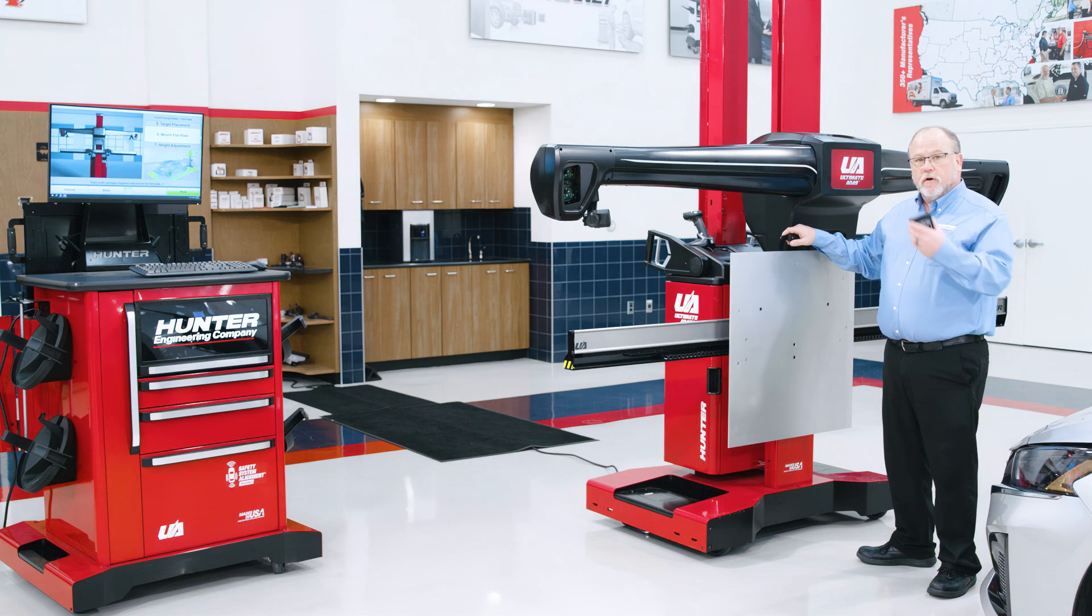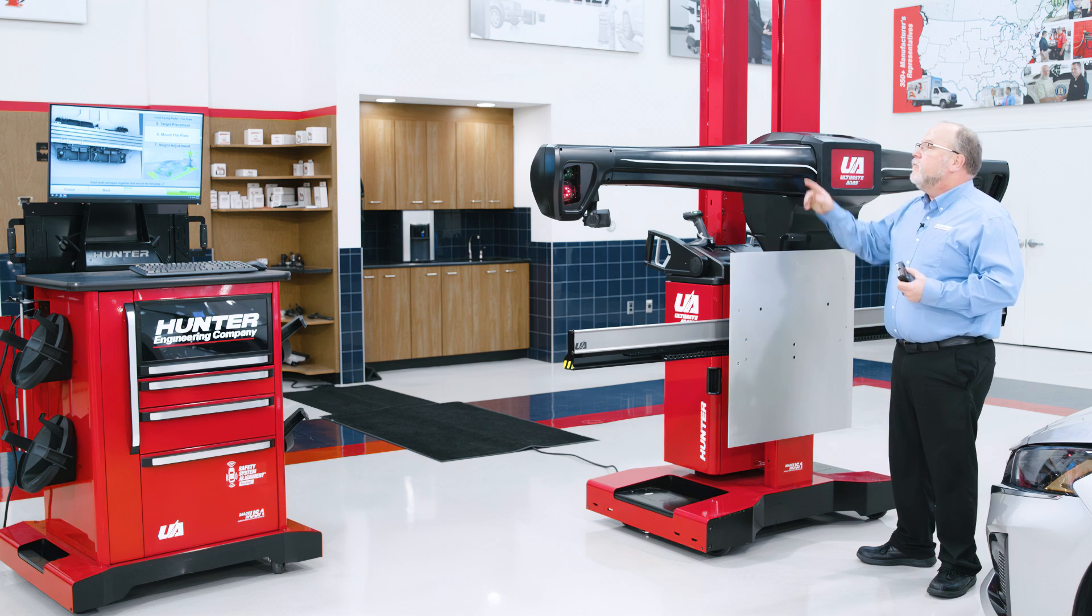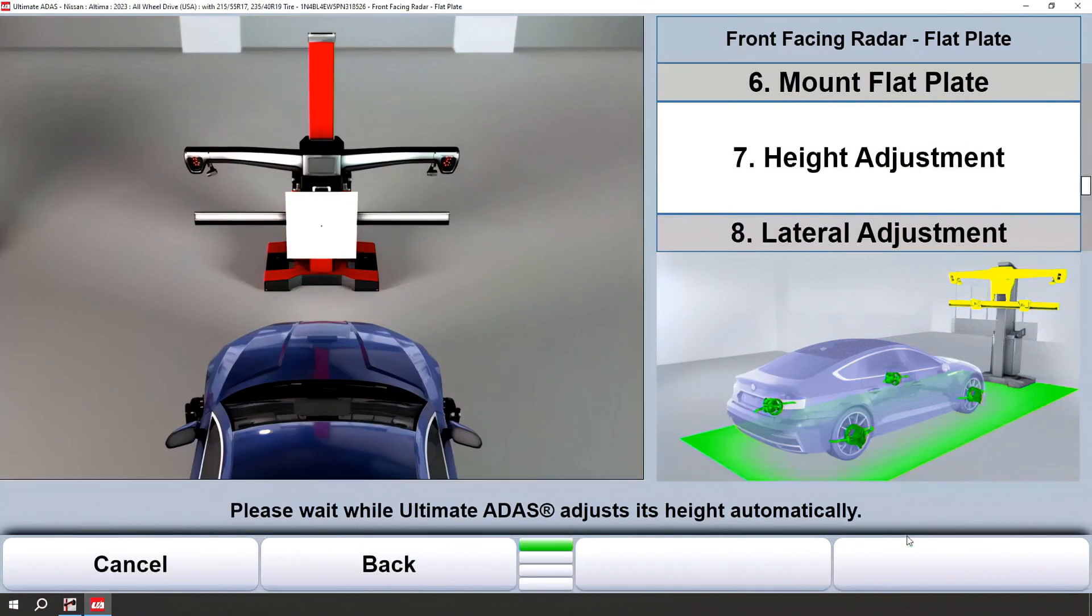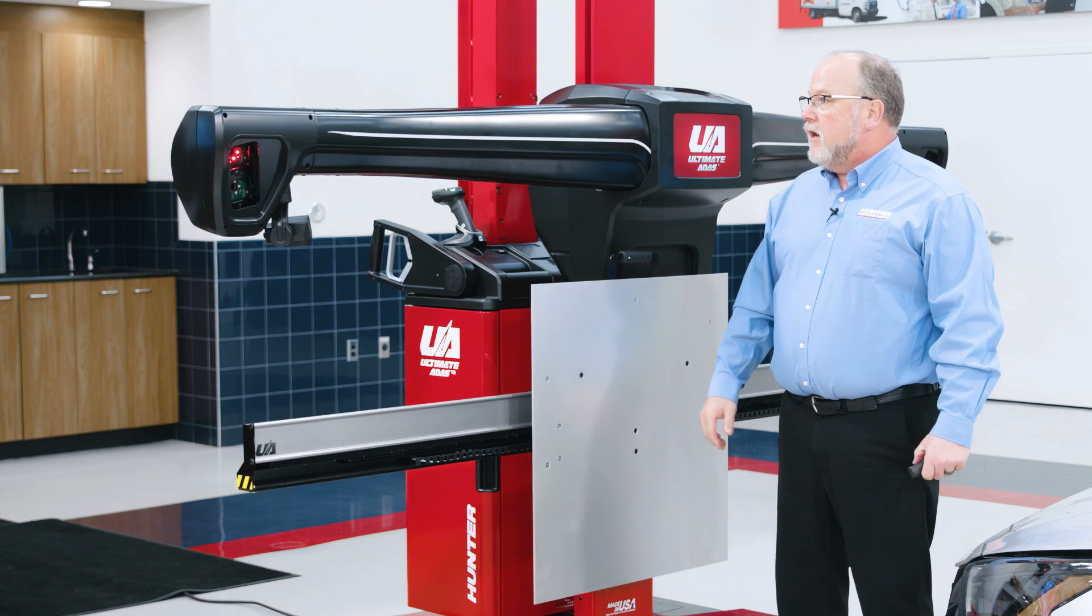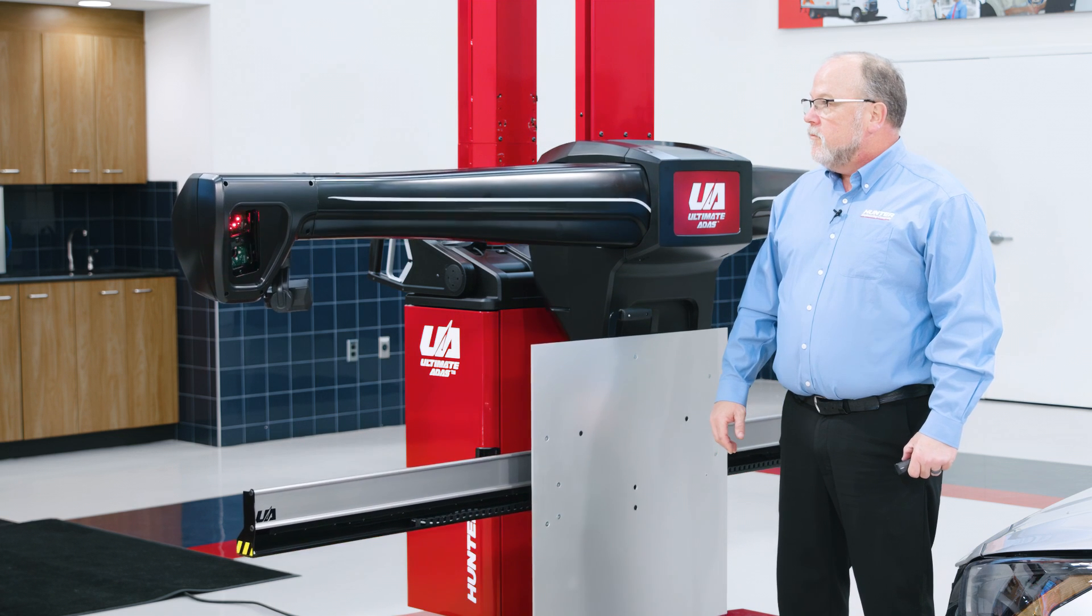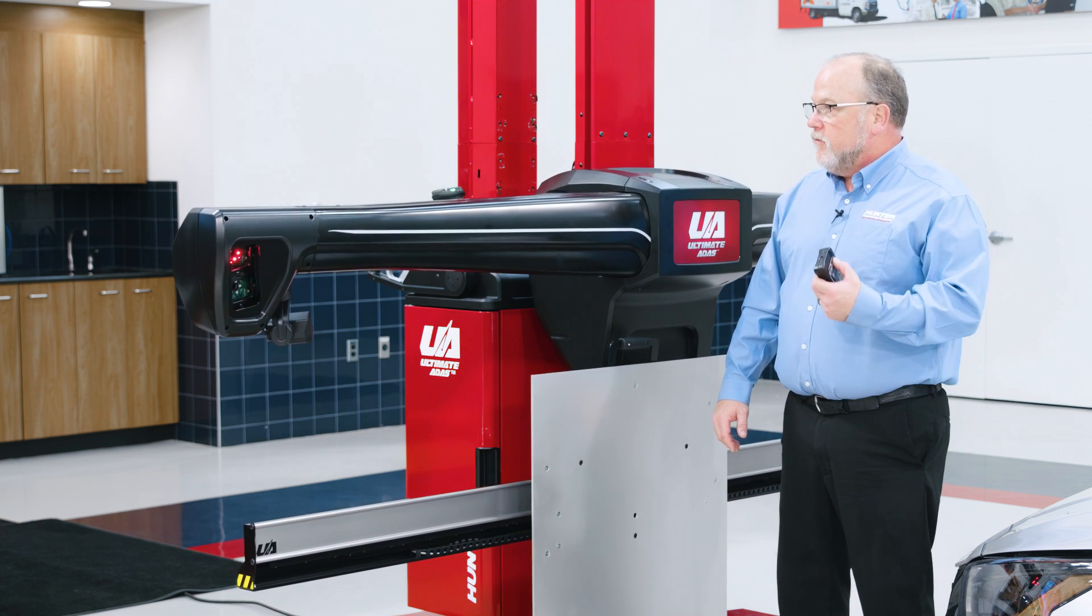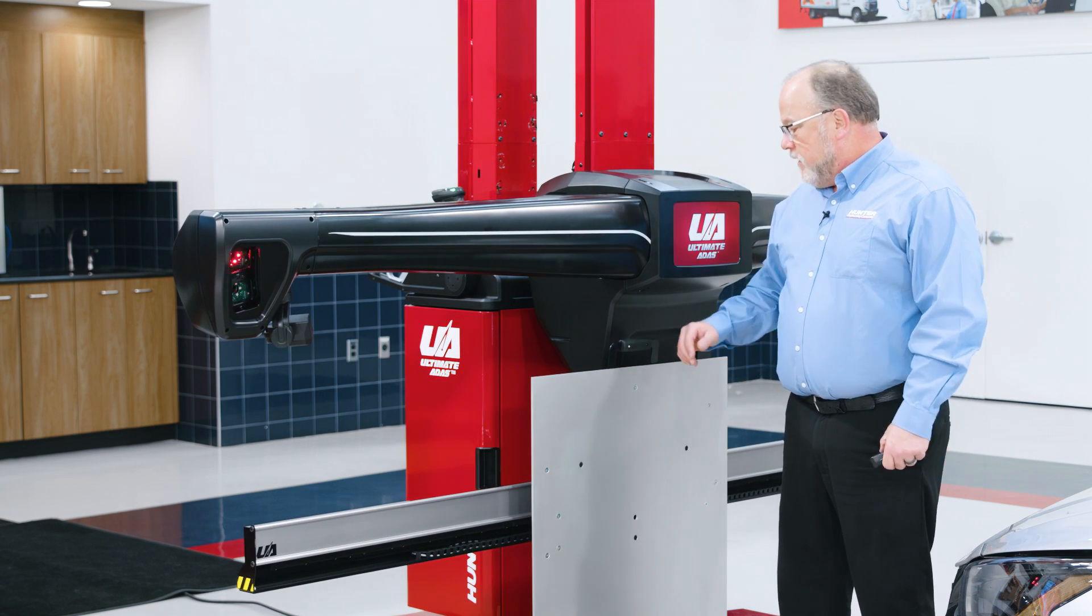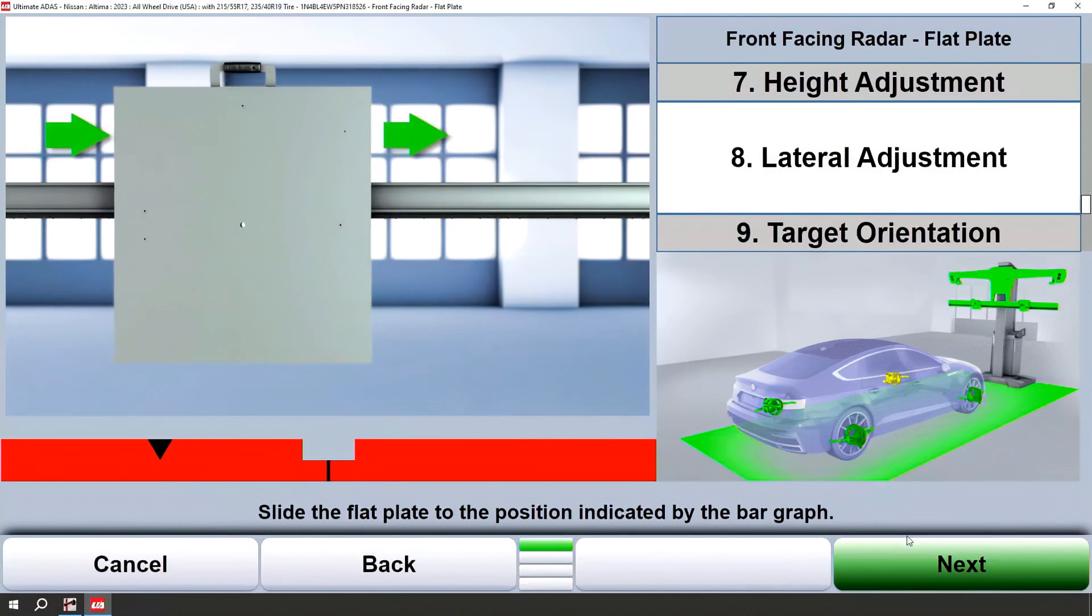This is another great time to use that handheld remote. We can go ahead and hit next. Height will automatically adjust. Again with that handheld remote, I'll be able to advance to a lateral adjustment.